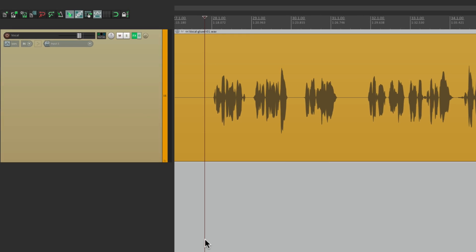Now a delay throw is when you add delay to a certain track or source just on certain notes. It's usually used to fill up holes, spaces in the arrangement. Let me give you an example.